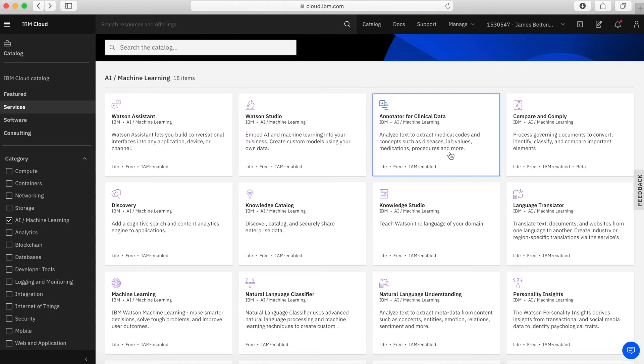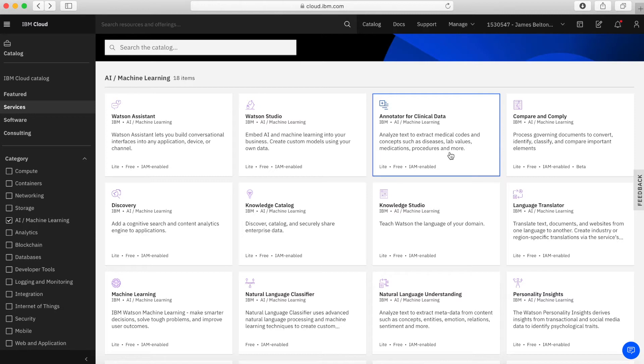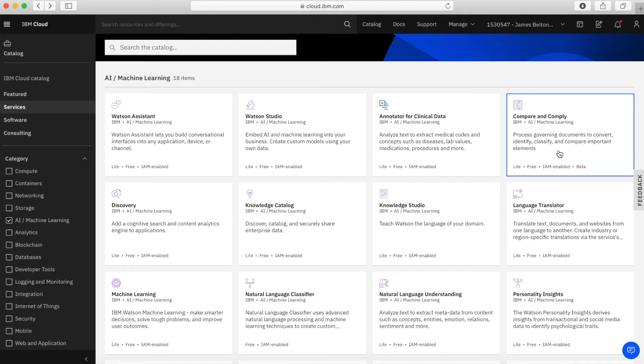Okay, so next up, we have annotator for clinical data. So this allows you to use natural language processing to analyze text and to basically extract, normalize and code medical concepts within it. So again, if you're in the sort of medical sciences area, then this might be a tool that could really interest you. And next, we have compare and comply. And this allows you to actually read in different documents and then actually compare those documents so that much more quickly you can see the differences between two different documents. And it will then highlight the important elements of that document.